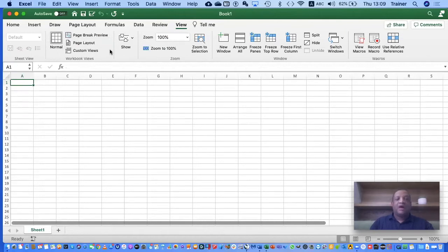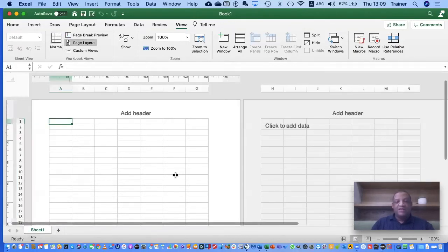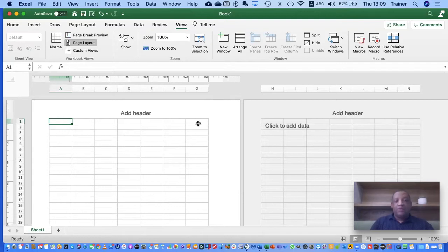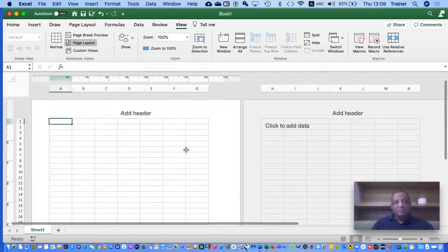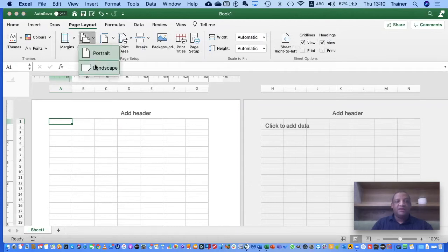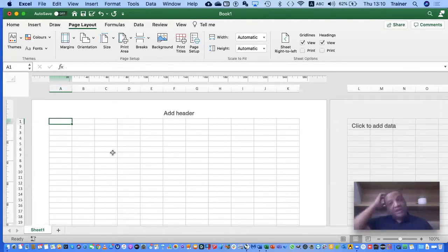If I go to my Views tab I can access different workbook views, but I don't need to go to that tab specifically — at the bottom of Excel those same view buttons are there. I can see I'm on Normal view. If I click Page Layout view, my sheet is now broken down into different pages. I can then go to the Page Layout tab and change my orientation to Landscape.